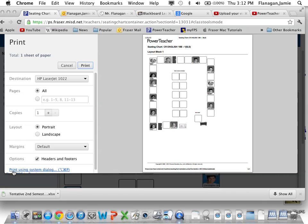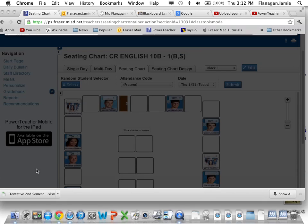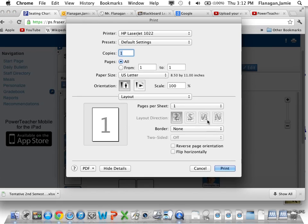You do that by going over here to Print Using System Dialog. You click on that and it brings up this older, familiar window for printing.